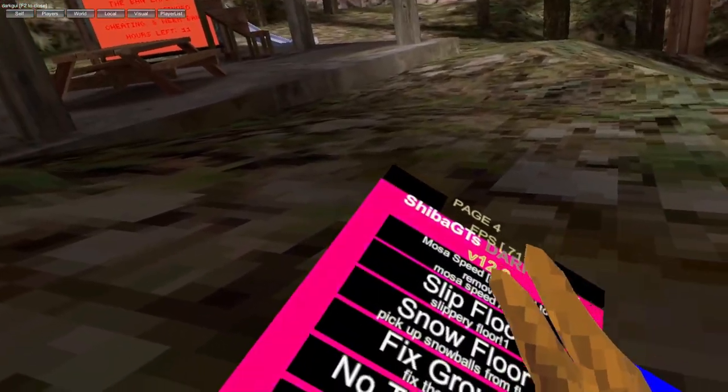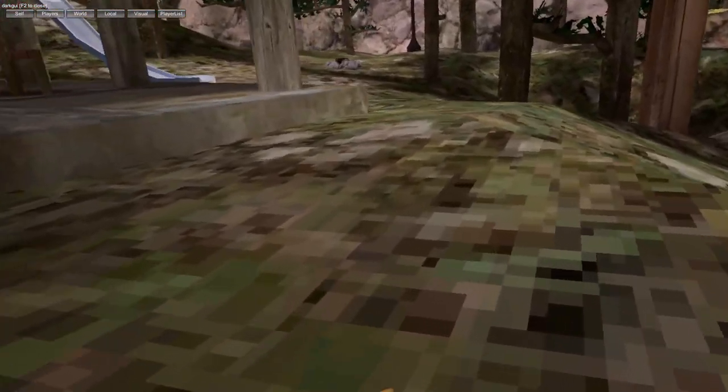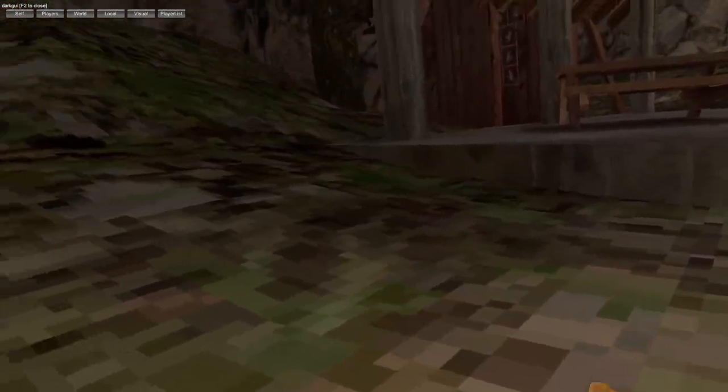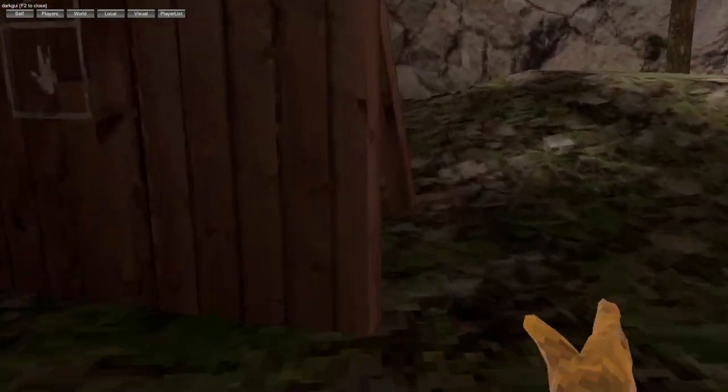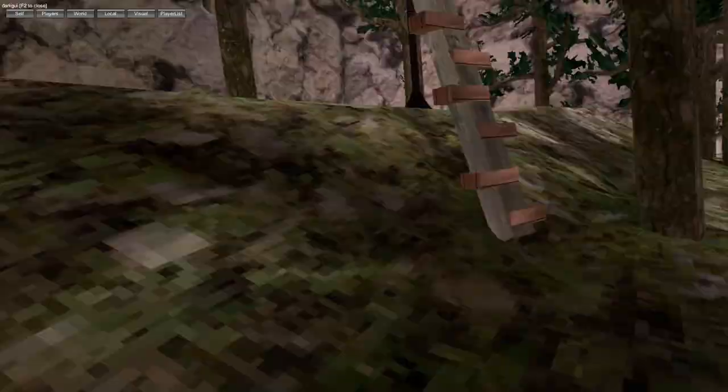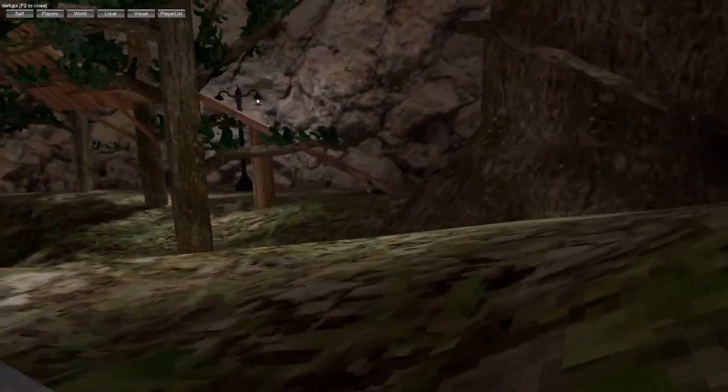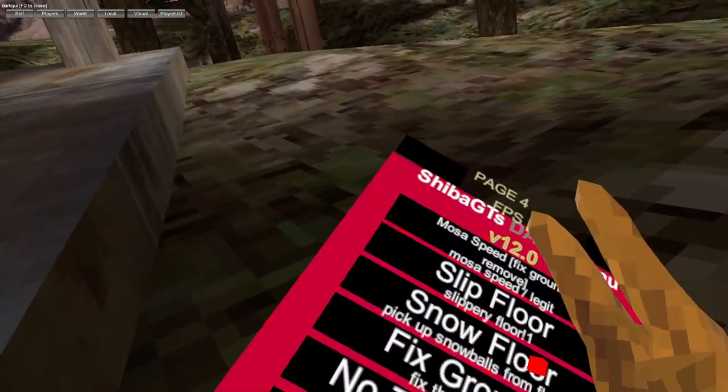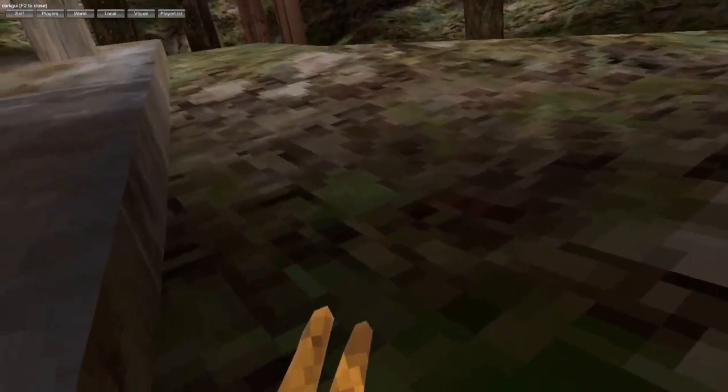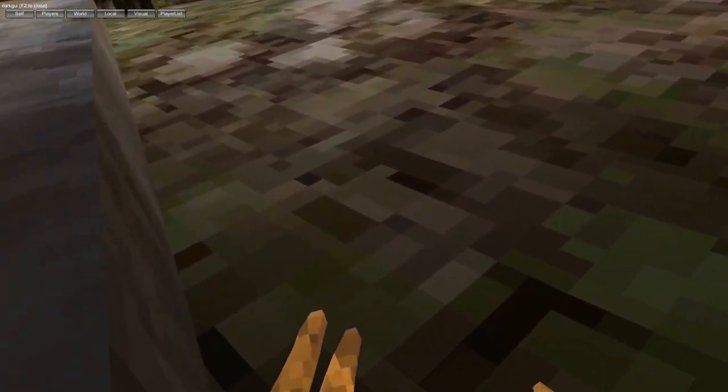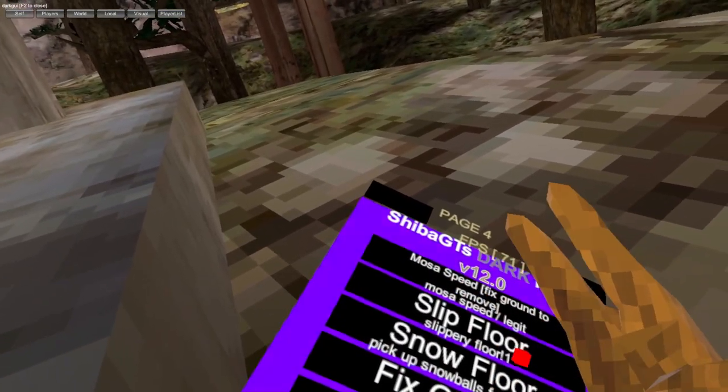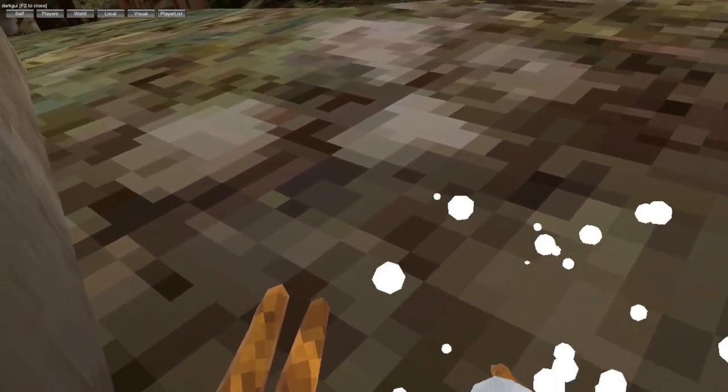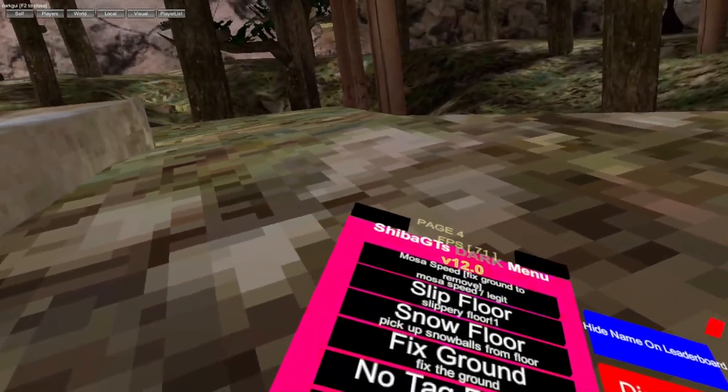Then fix ground. You got boost speed, just a bit more of a speed boost as well, not as strong as super speed. You got slip floor, icy floor, snow floor, just a snow floor.